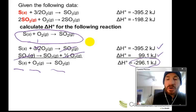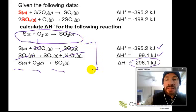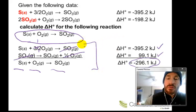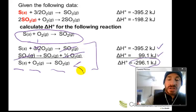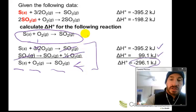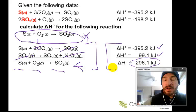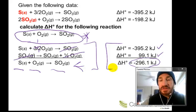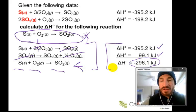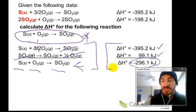So there are two parts: combining the reactions to get the target reaction, and combining the delta H values to get the overall energy change. Let's do one more example.